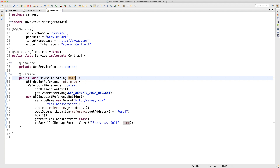If I choose to use a @WebParam for the Reply-To header, the client won't be able to call the method directly because it won't be able to provide that header. So I would need to define another interface on top of my contract interface just to remove the @WebParam from the method signature. When the service is executed by the container on the server side, it would still inject the value of the parameter by taking it from the header of the incoming request. But I chose not to do it that way.